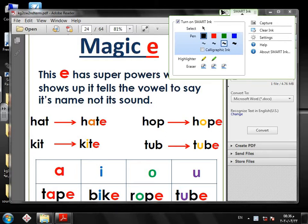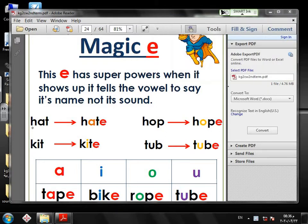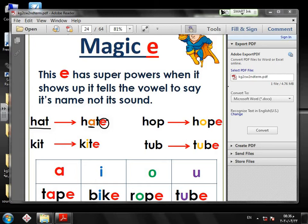When I try to read this word, read it with me — you've seen it before. H-A-T. But when the magic E shows up, this vowel in the word will say its name, not its sound. Remember.